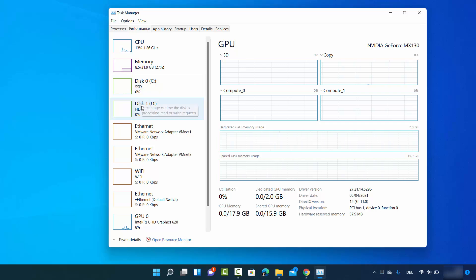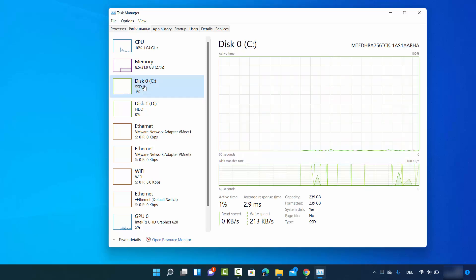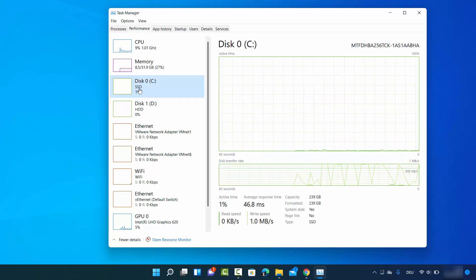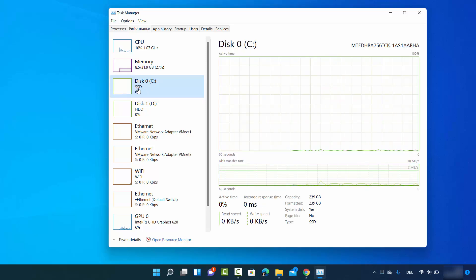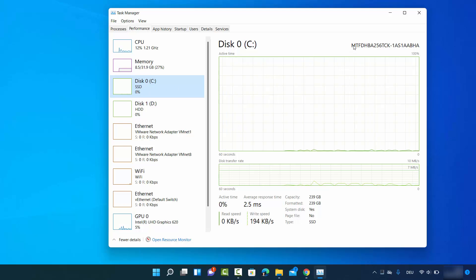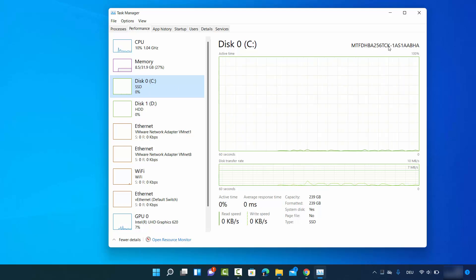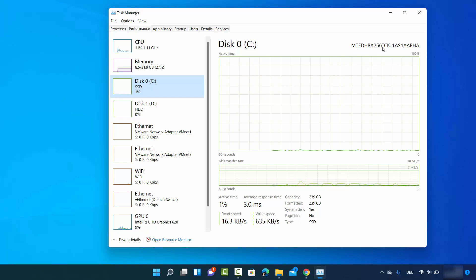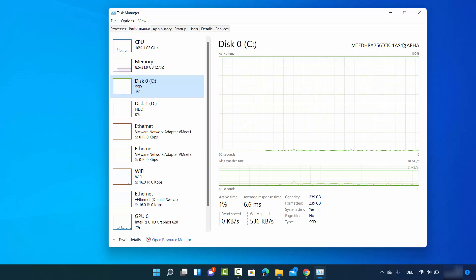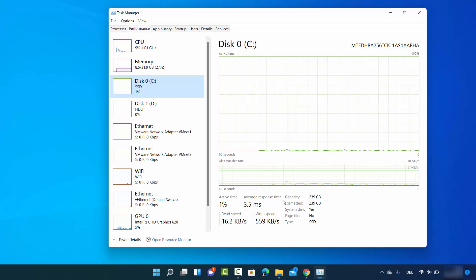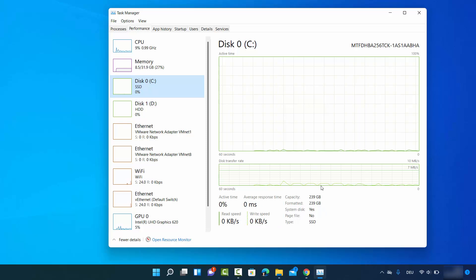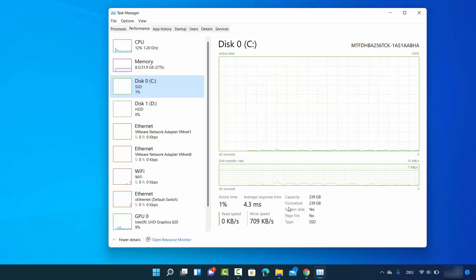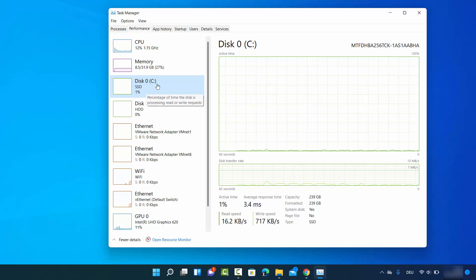When you click on Disk 0, I can see the type already - it's an SSD. I can also see the details about this drive, the serial number, and more information. So I know that my C drive is using SSD.